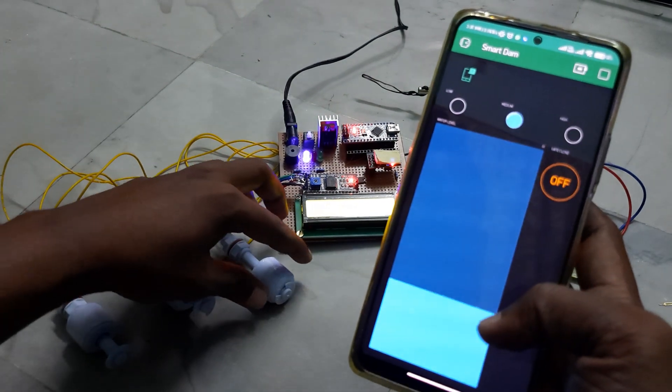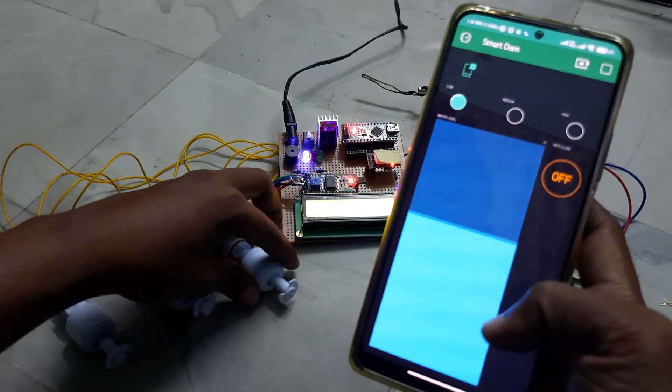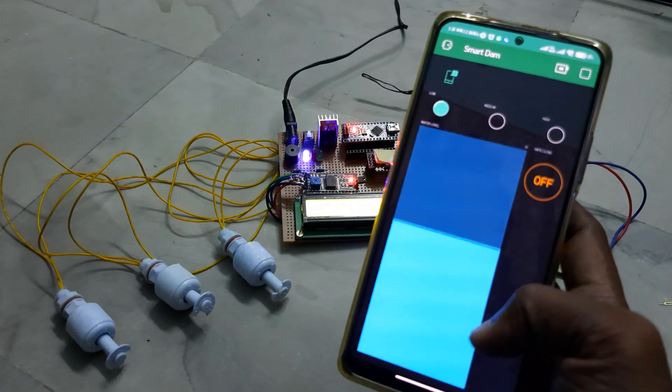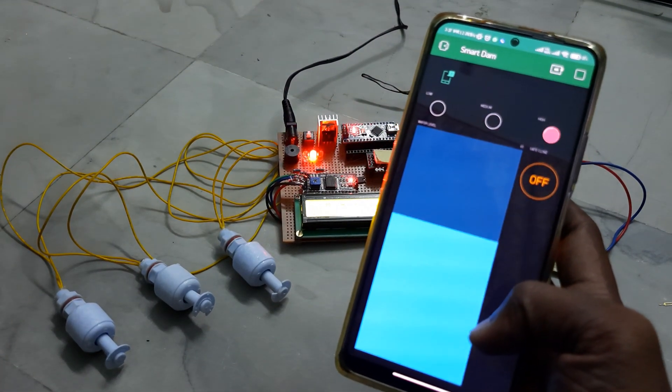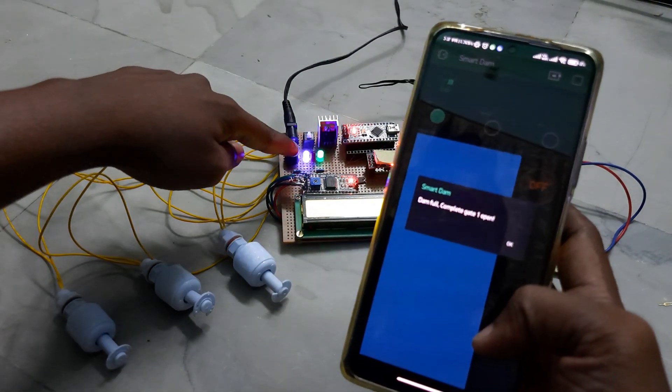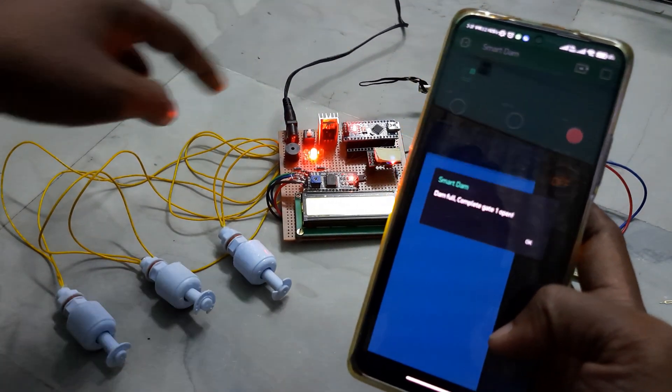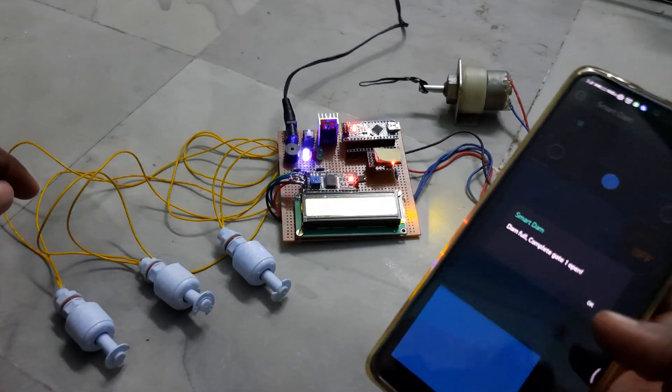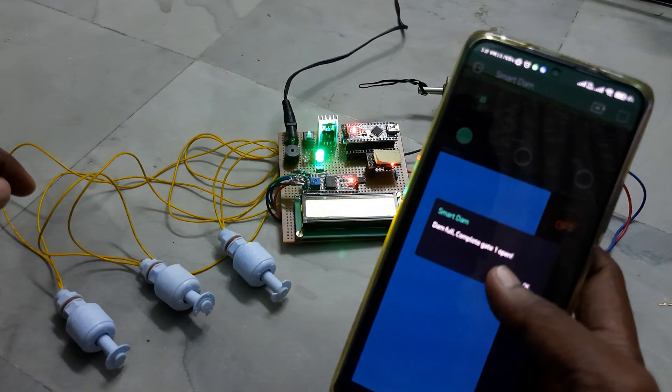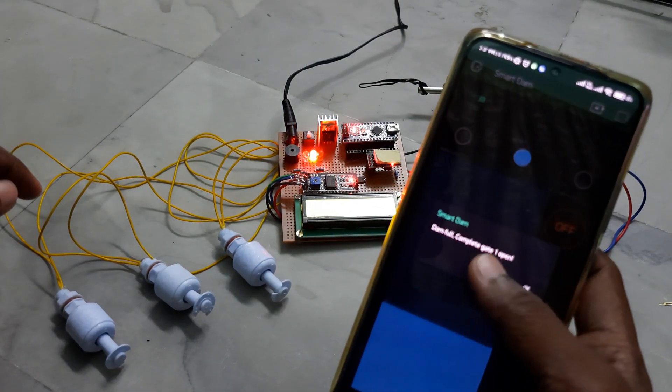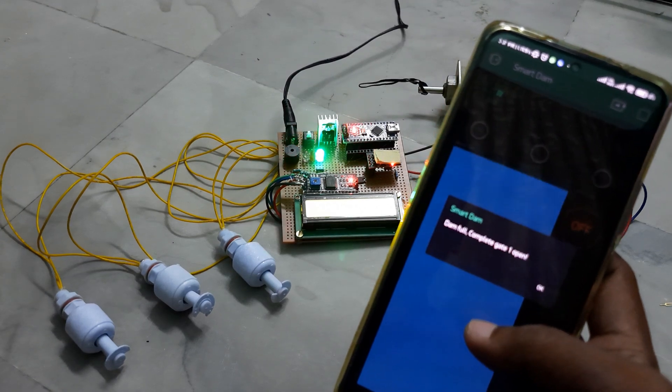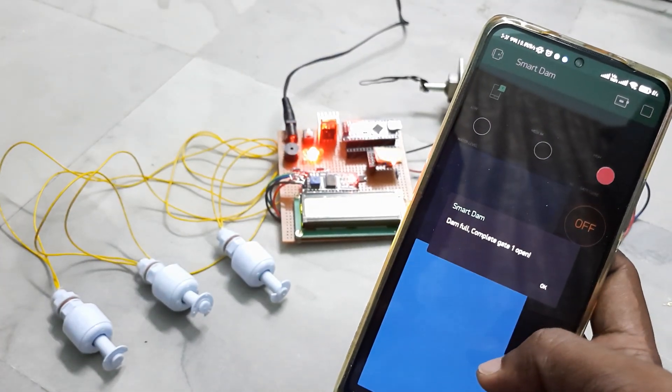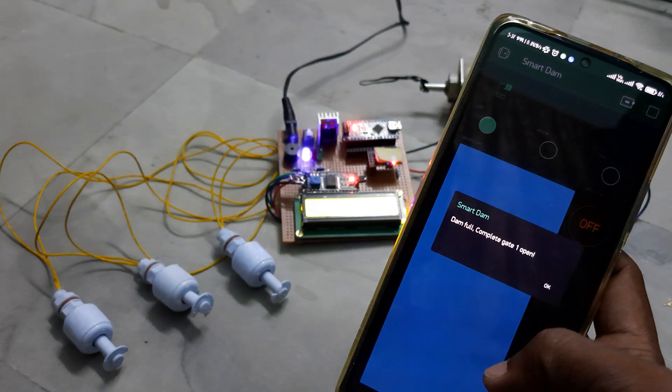Now you can see that the water level reached high and the gate was opened. You can get the intimation as water level was full, and you can see the notification.